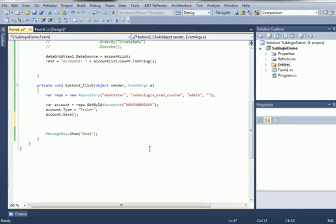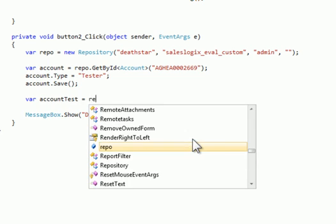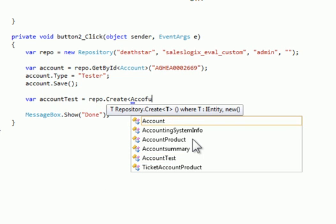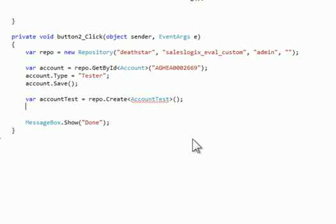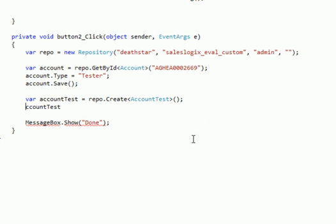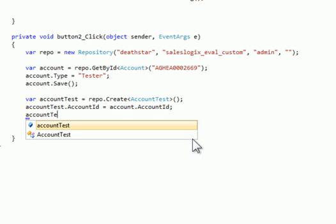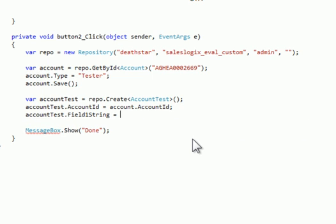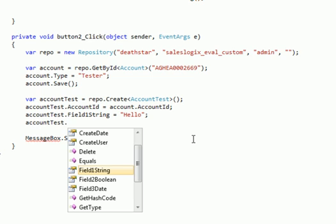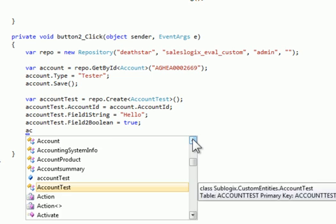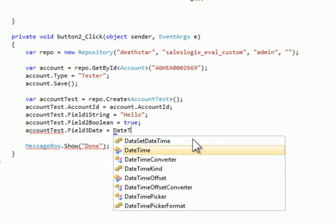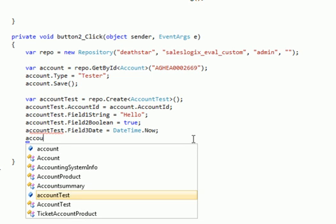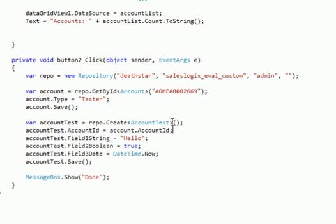After we update the account, let's add one of those child records to it. So to do that, I'm going to just create a new variable called AccountTest. And from our repository, we're going to create a new AccountTest object. So that's our new table we just created. So I can set some values here. I've got to associate it to the parent account, which will be the Abbott Limited account we just searched for. And then let's set those, we'll call this Hello. And our Boolean we'll set to True. And our last one, we'll just set to RightNow. And we're done setting those values, so now we just save it. And that's it.